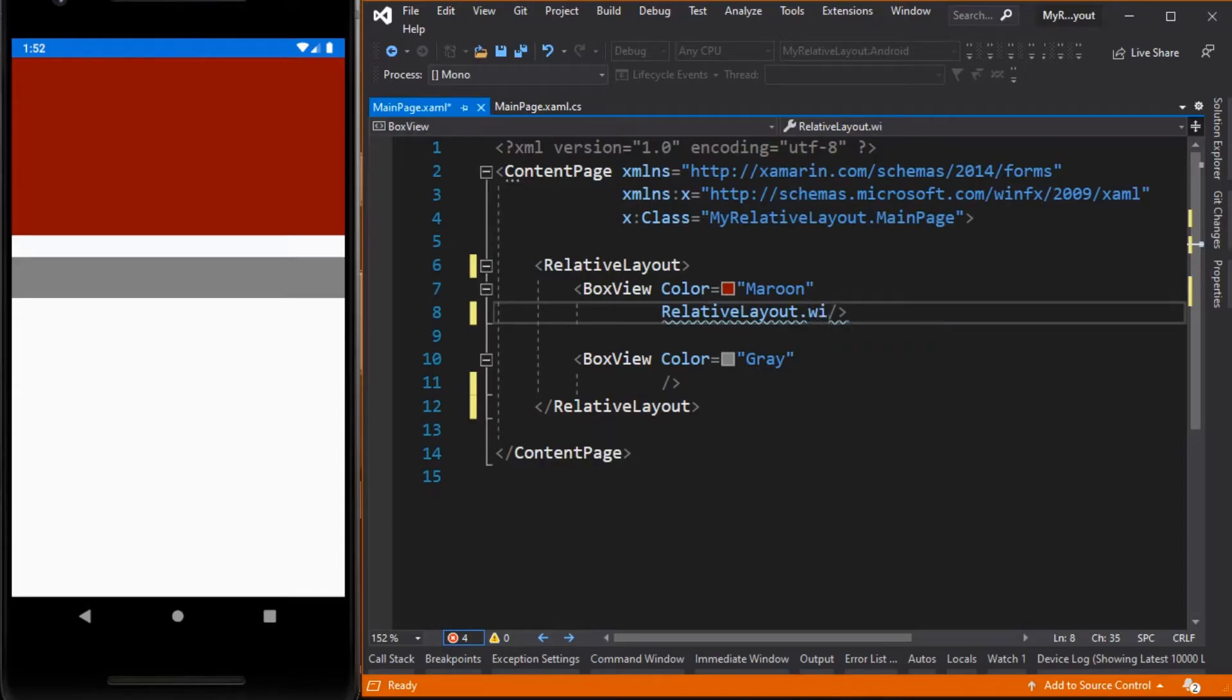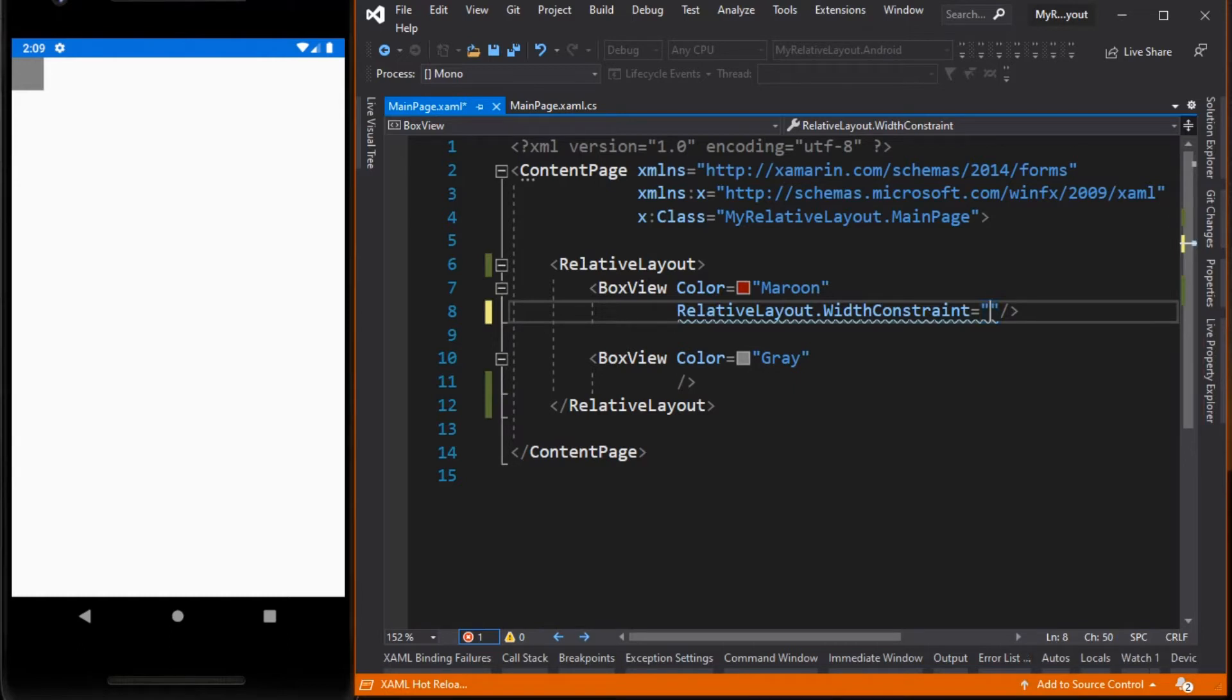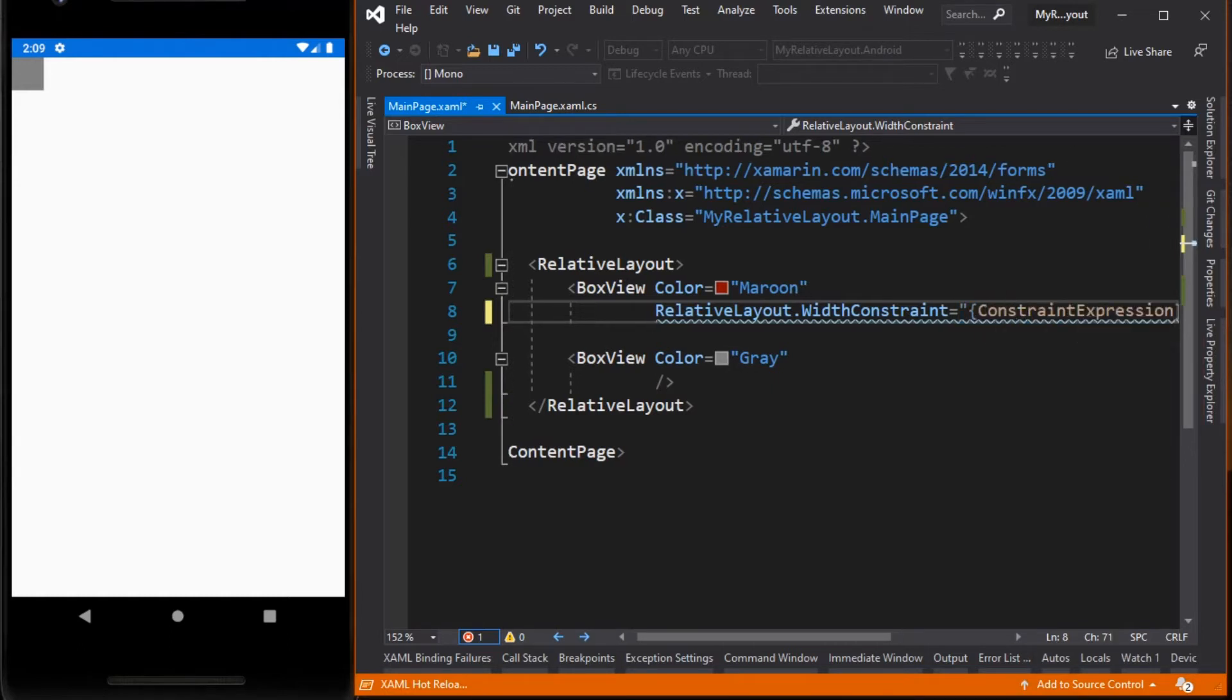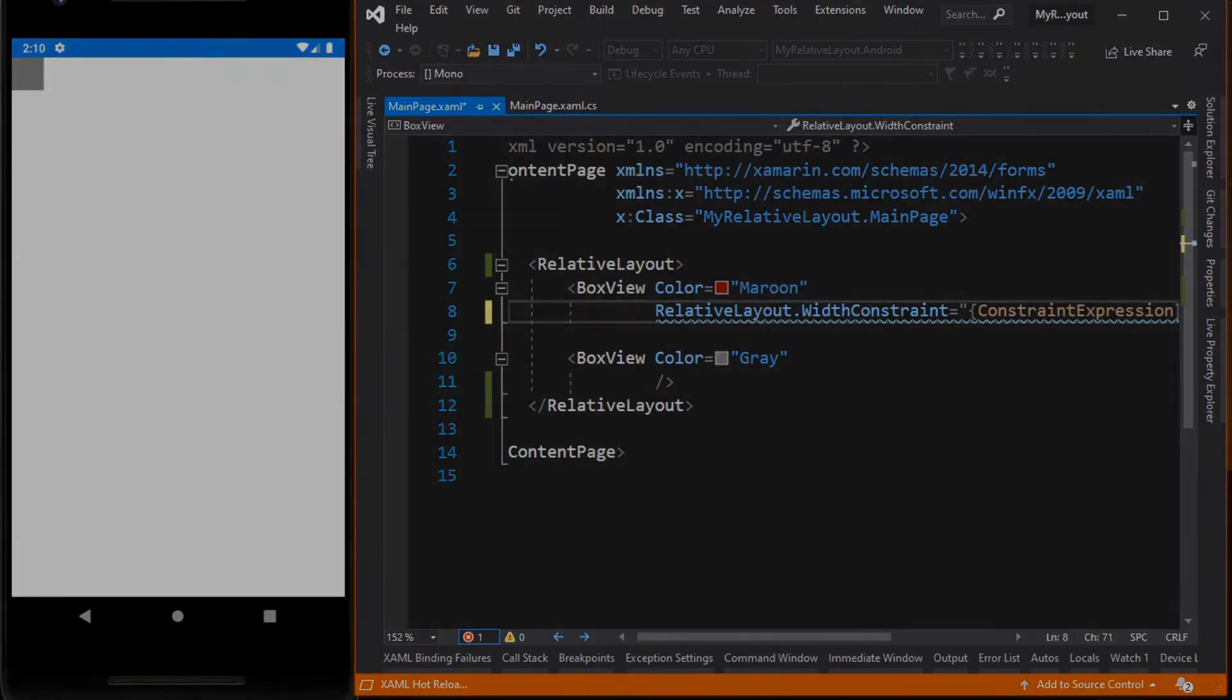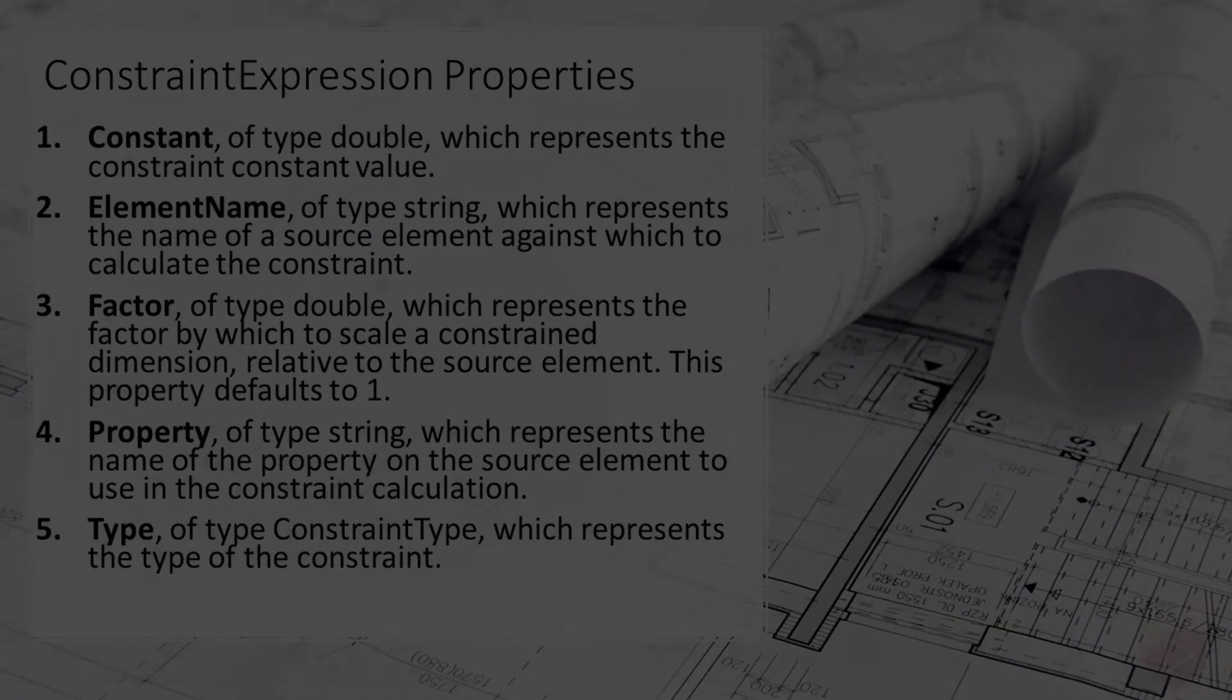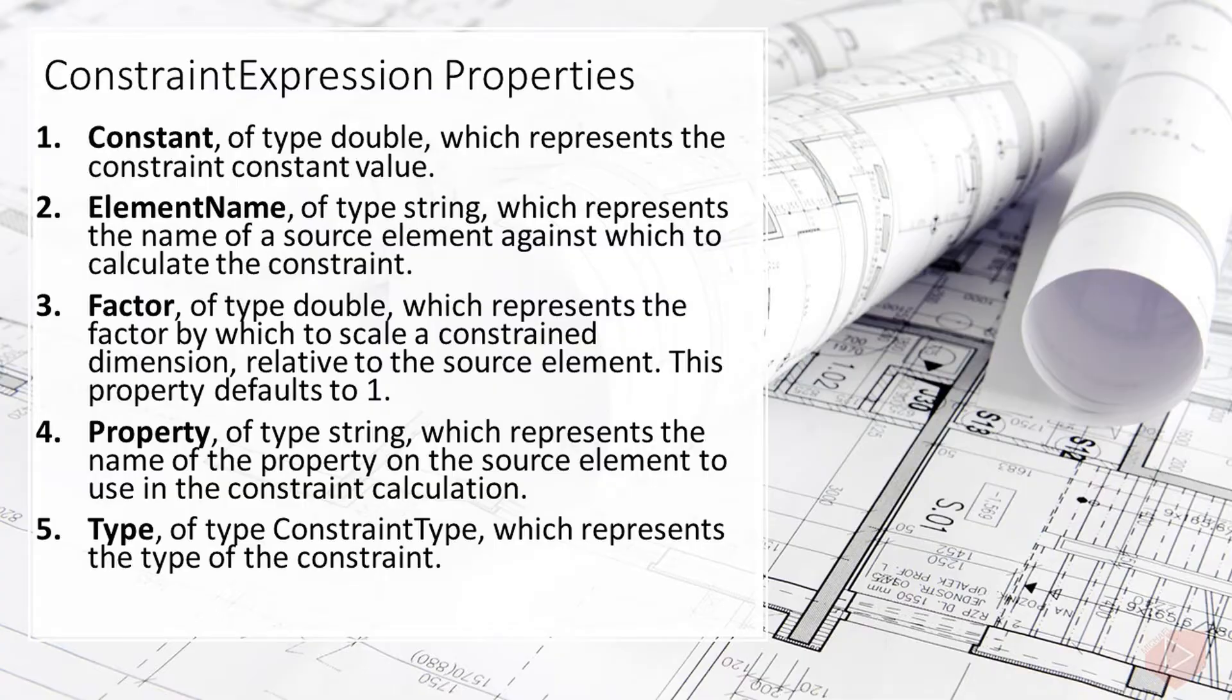Let's start with the WidthConstraint. We want the width of this box view to be the same as the width of its parent, in this case the RelativeLayout. As for the value of the WidthConstraint we use the ConstraintExpression, which is a XAML markup extension. This markup extension is typically used to relate the position and size of a child within a relative layout to its parent or to a sibling. Remember if we are using a markup extension we need to put it inside curly braces. ConstraintExpression class defines the following properties: first is Constant, ElementName, Factor, Property and Type.